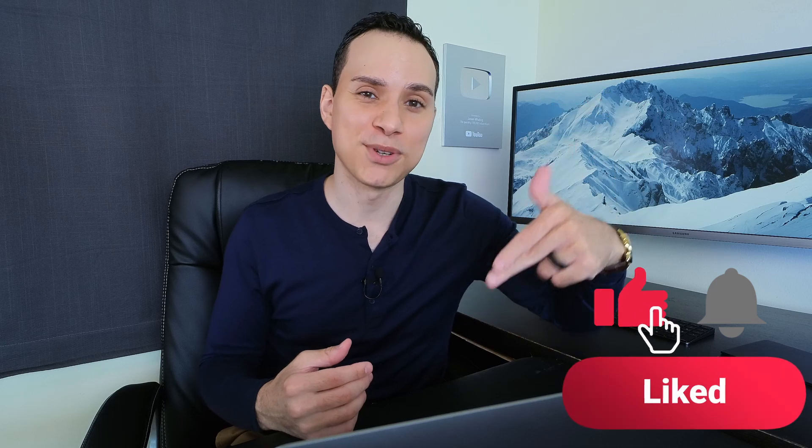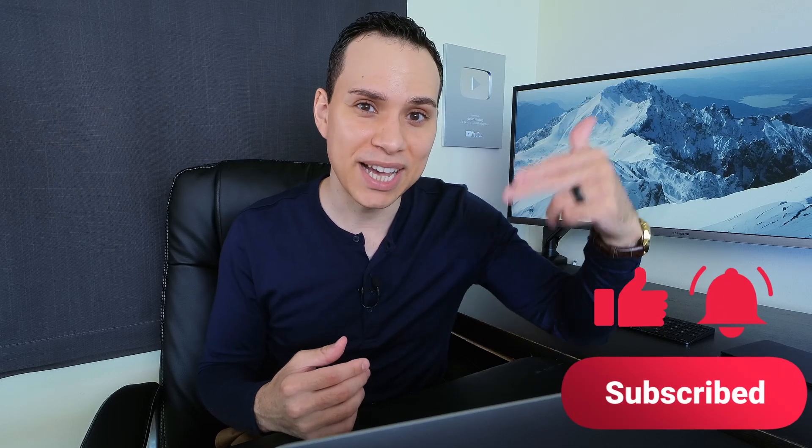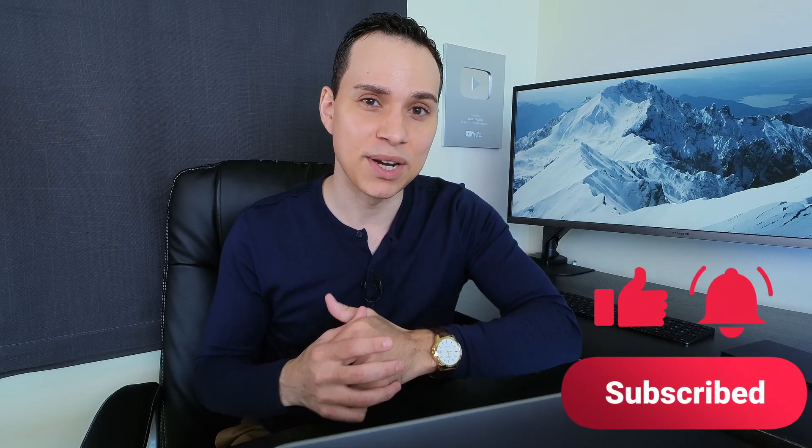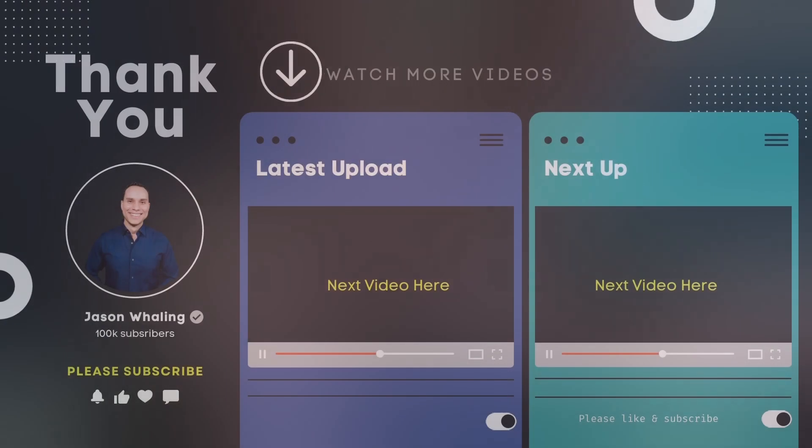So thank you so much for watching. Sincerely hope you got some value out of this video. You're a lot more confident with setting up your first couple of Facebook ad campaigns. Comment below with your questions and subscribe for more deep dive guides just like this one. And until the next, keep building the business you love.